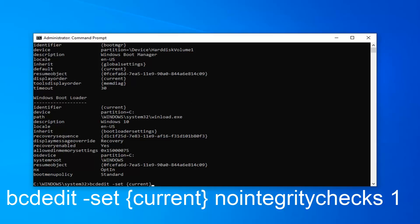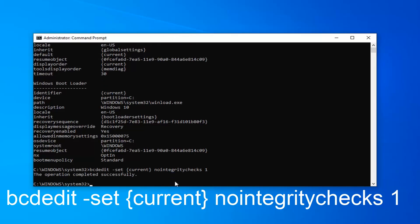Once you have it, like it appears, you want to now type in nointegritychecks — that should all be one word. And then do another space and type the number one on your keyboard. Now that you've done that, you want to hit Enter. You should see the operation completed successfully.